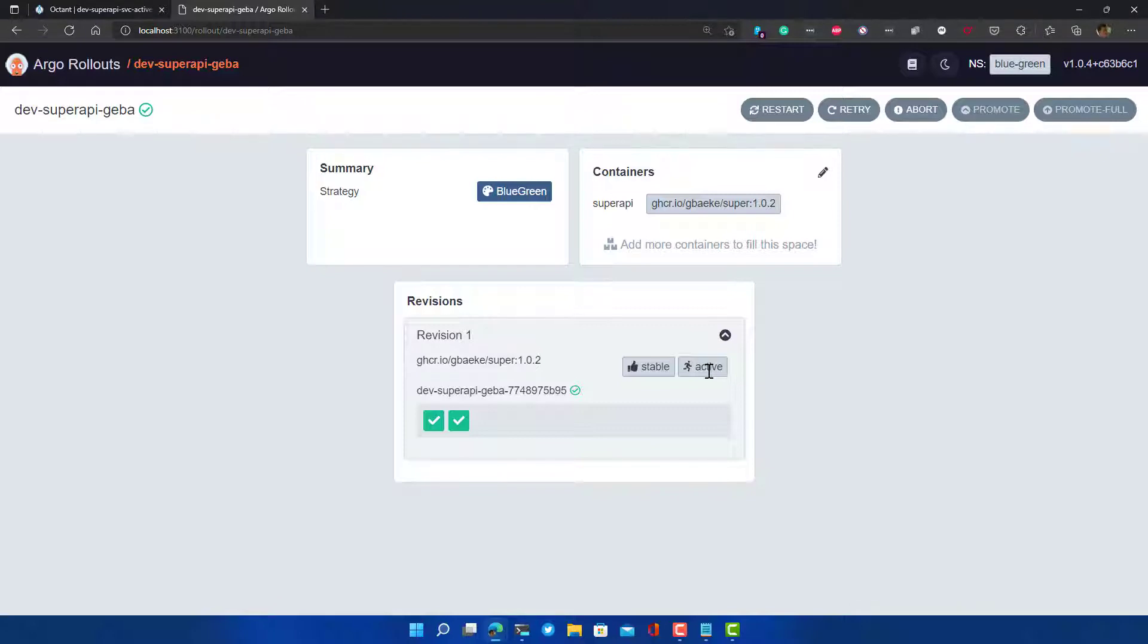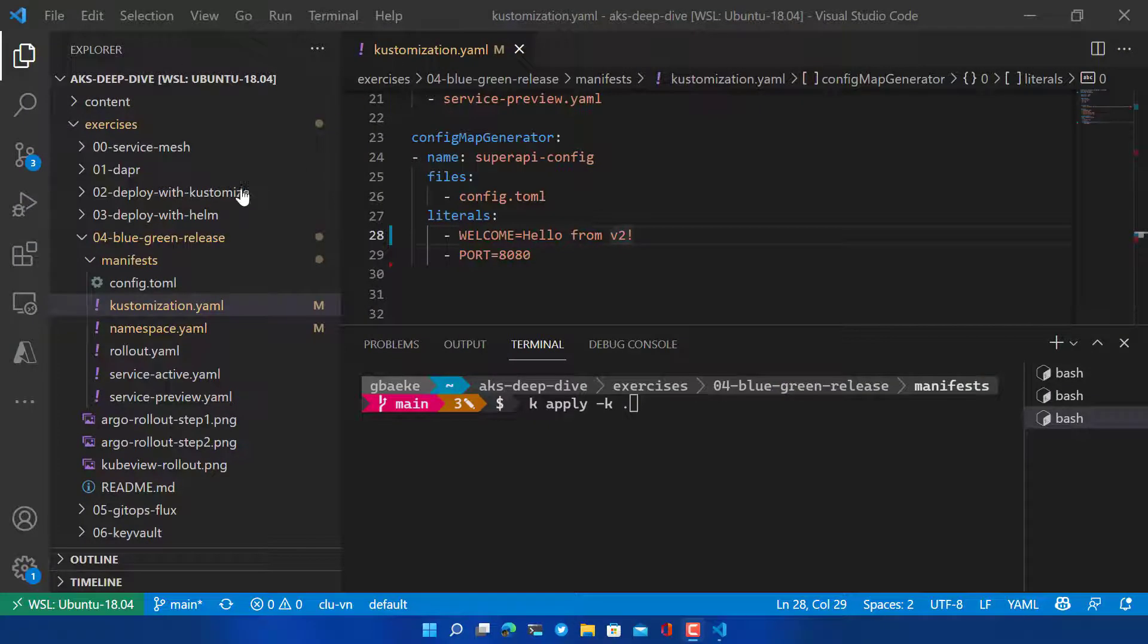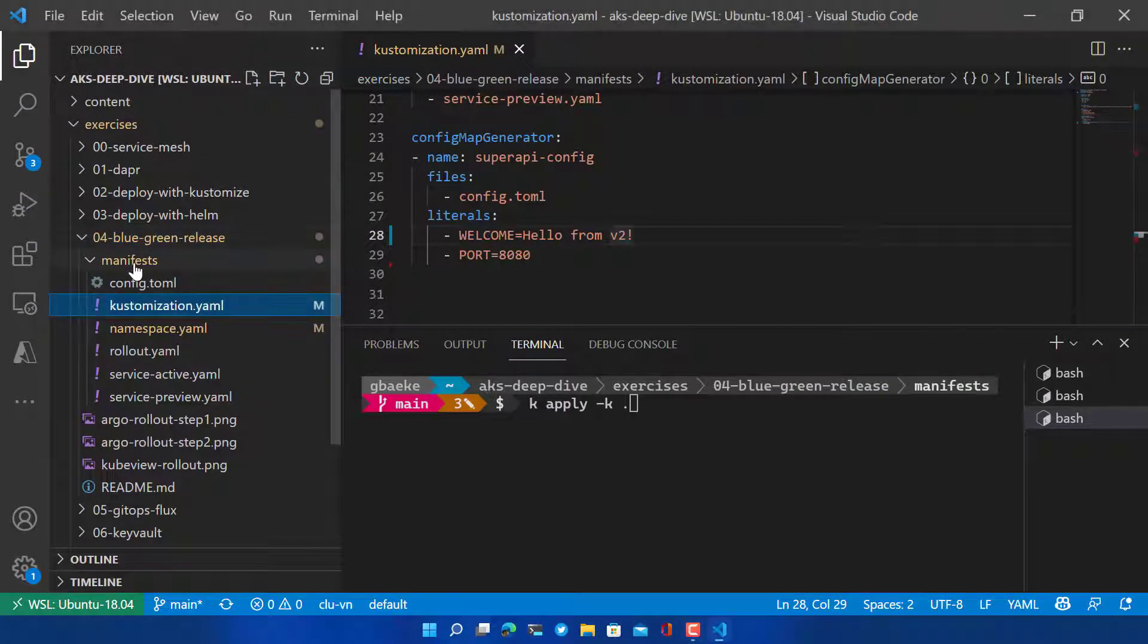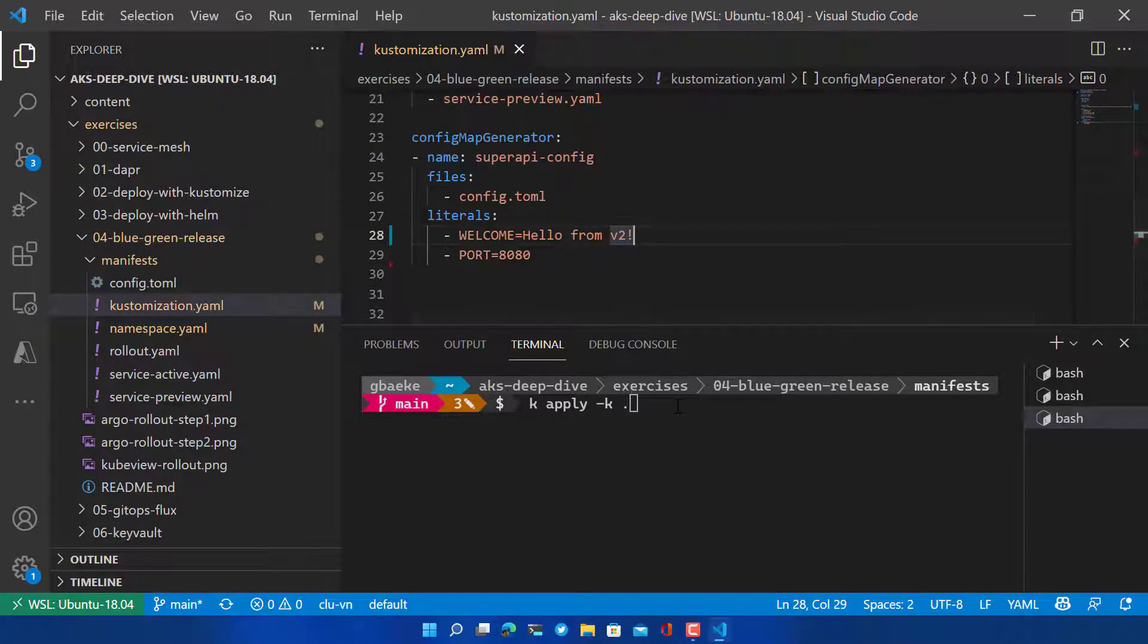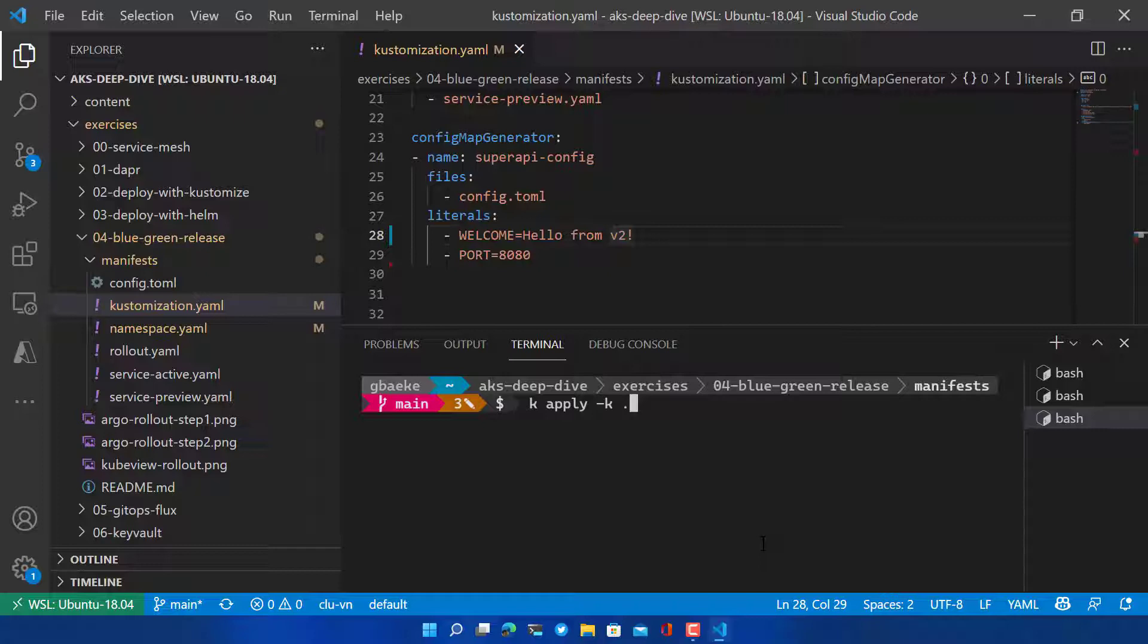So that's great. What we now have to do is we have to introduce a change to our application. Let's do that by modifying the welcome message. I'm now back in my manifest folder and the customization.yaml file. In the config map generator, I modify the welcome literal to hello from v2. I just save this and then simply running kapply -k will update the config map. The config map will get a new name and that new name will also be in the pod template in our rollout spec. Because the pod template changes, the application needs to be upgraded. So this blue-green process will then actually start doing its work.